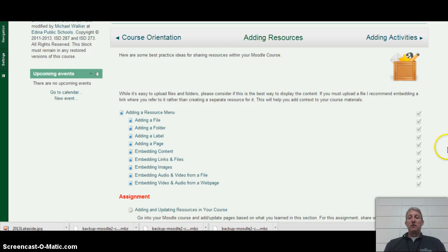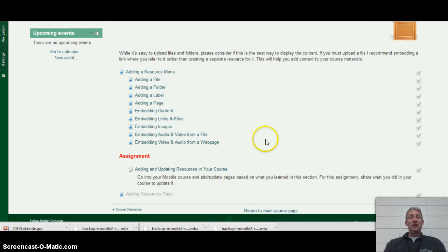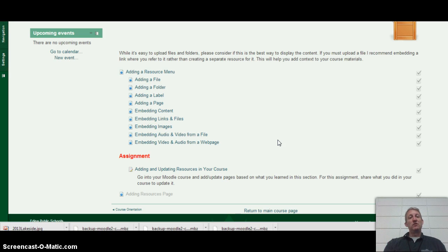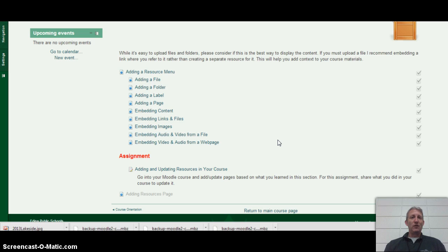For that unit there is a little assignment: go into your course, add or update the pages based on what you are doing, and then share what you did in the course. Once you have gone into your course and made some changes based on adding resources, come back and share a little bit of what you did. I am not looking for pages and pages — just a short paragraph indicating what you did is great.